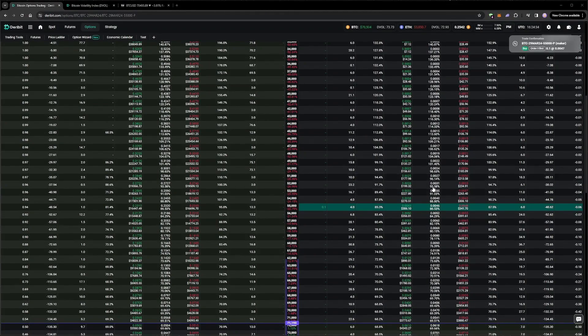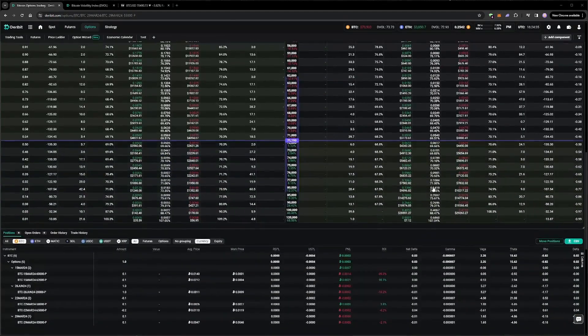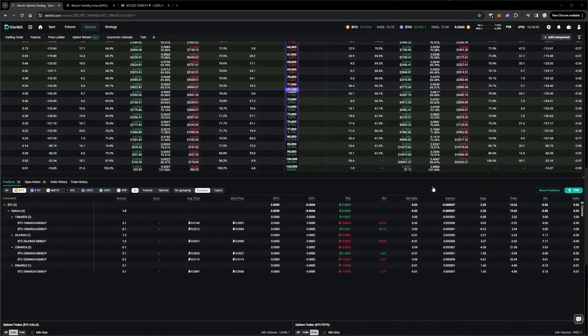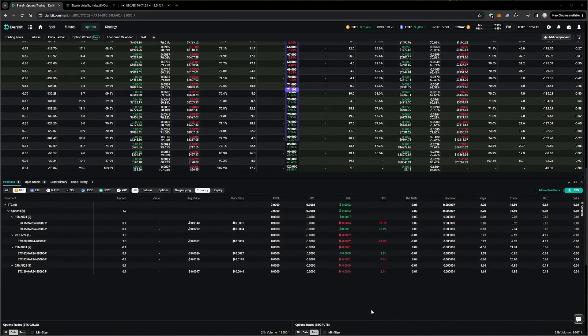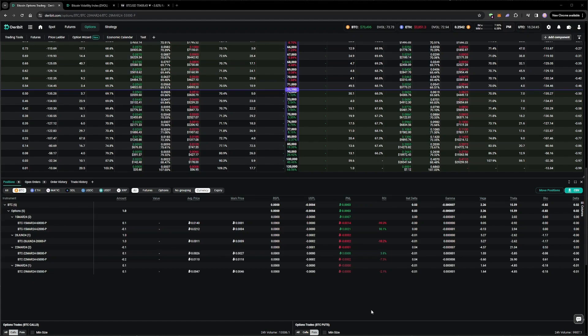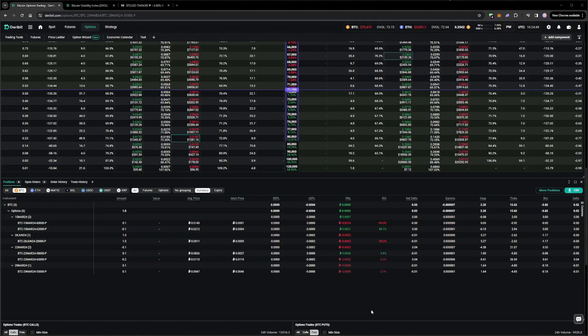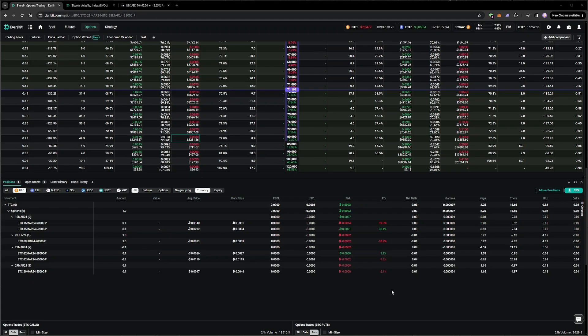This combination of a put on one expiry, combined with a put in the opposite direction, on a different strike and different expiry, is called a put diagonal. What this slightly longer-dated hedge will allow us to do, is sell another put against it, once the first short put expires on the 22nd. In the next video in this series, we'll be using a much longer-dated hedge, allowing us to sell many times using the same hedge.